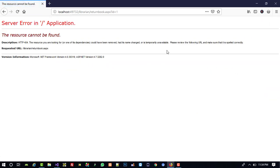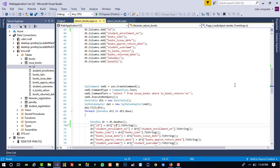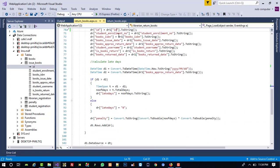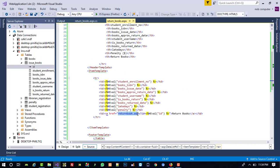Now we are going to run this. You can see we got ID equal to 1. Now we need to create the return_book page. In this page we need to fire an update query. We need to take the book as a return, and we need to increase the stored quantity — because when we gave the book to the student we decreased the quantity, and now we need to increase it back.